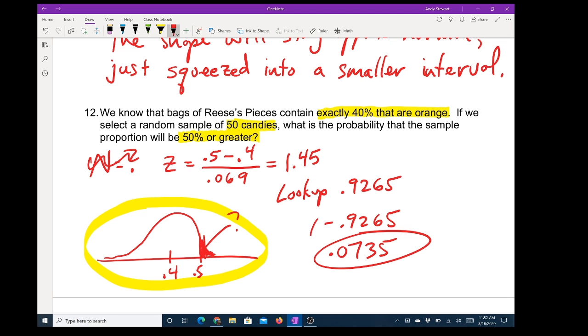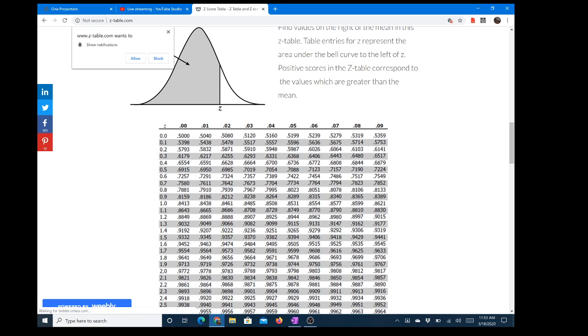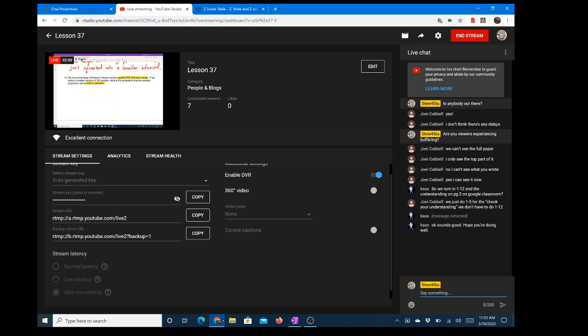Let's do the notes while we're here. Do you guys have any questions? Let me type that in case somebody stepped away.